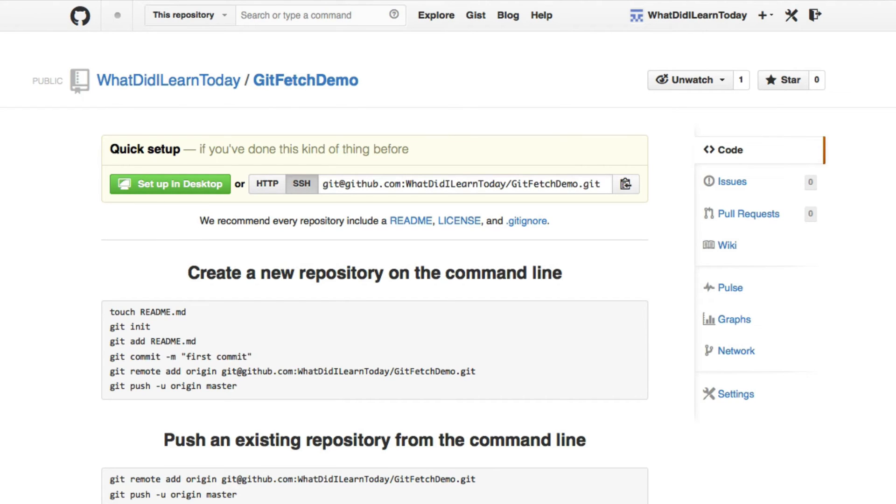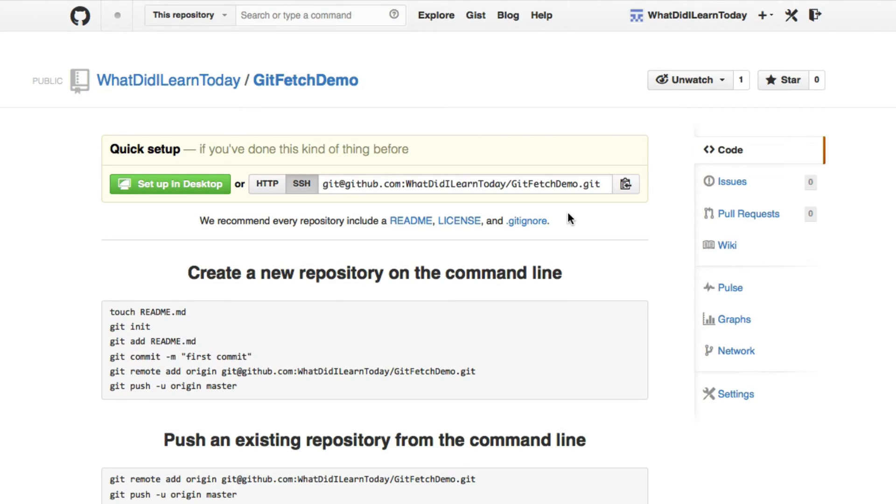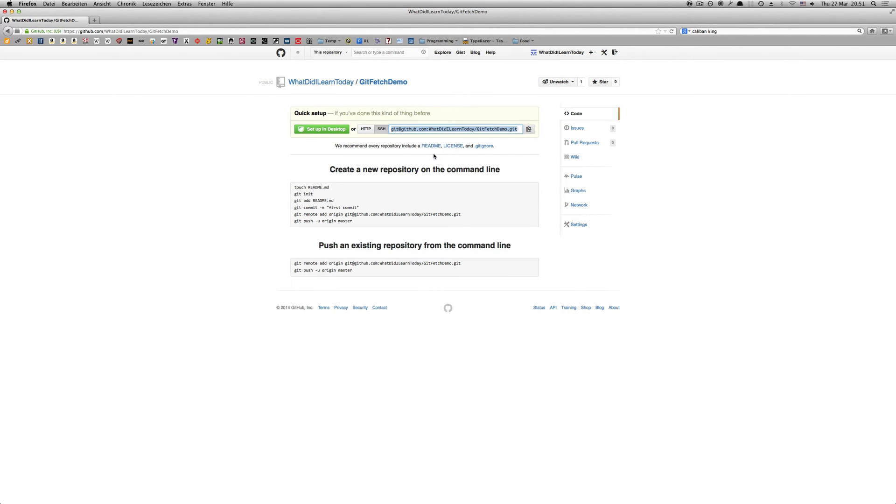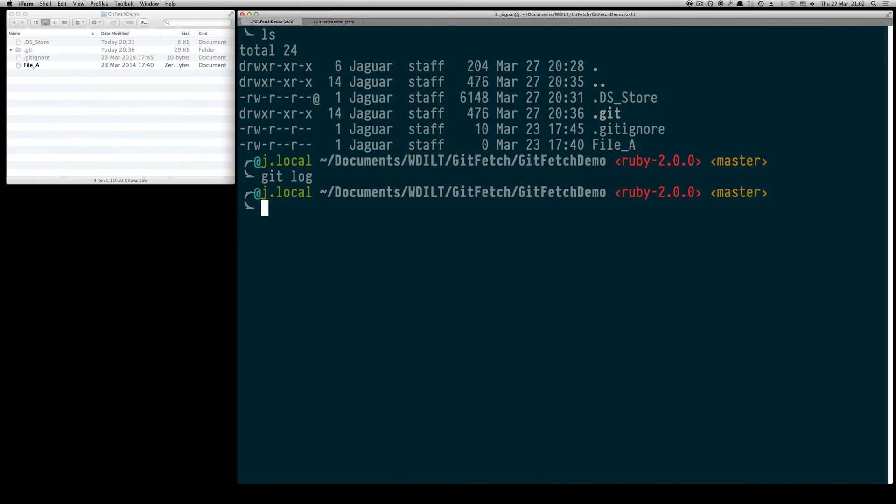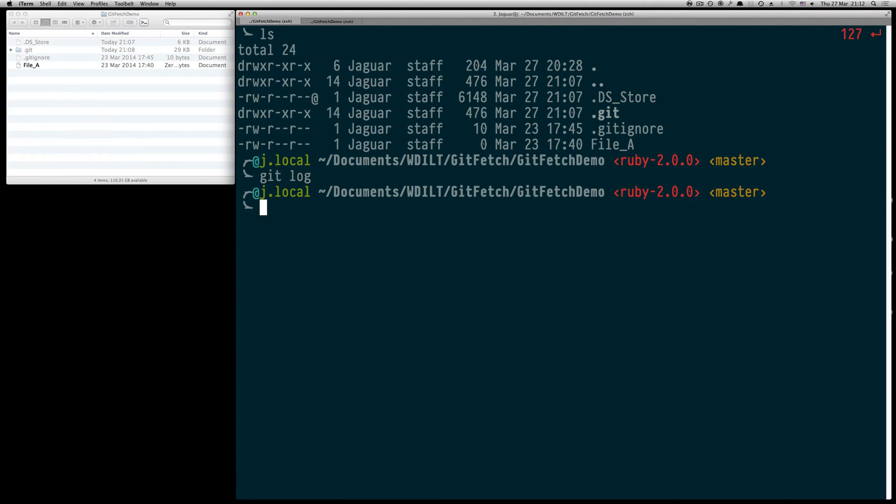GitHub is providing us this URL with which we can basically synchronize the remote repository and the local repository we have already set up. Therefore we are going to copy this URL and go back to the terminal. On the terminal we are going to specify the remote repository and thus adding the capability to synchronize the local repository with the remote repository. We can do this by using the command git remote add which lets us add the remote repositories which we are going to use for synchronization.